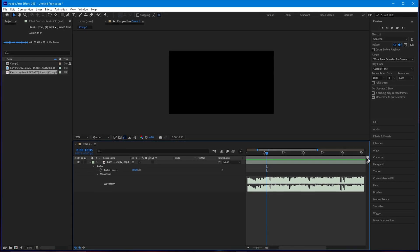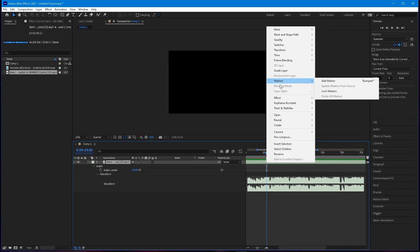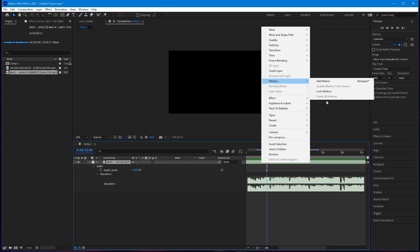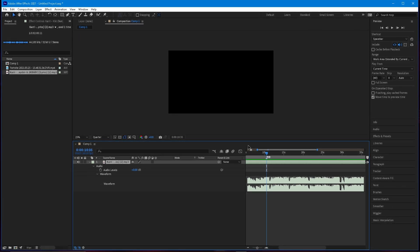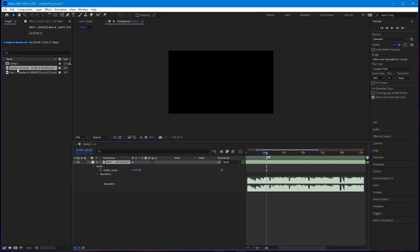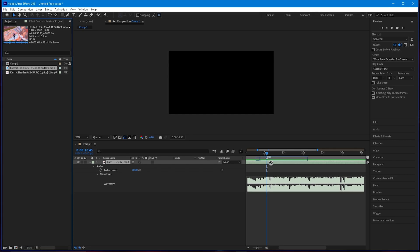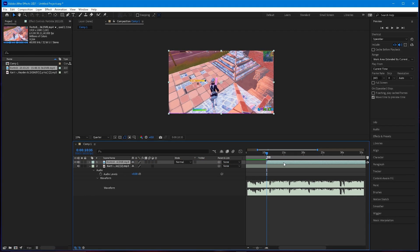Go ahead and mark your first beat and create a marker right here. To create a marker on the layer, right-click on the layer, then Markers > Add Marker. You can also switch it up in your key binds. I recommend using this marker on the entire timeline as it is better. Then drag your clip right on top of it — I'm just going to use this clip I downloaded.